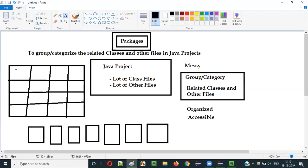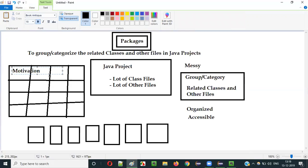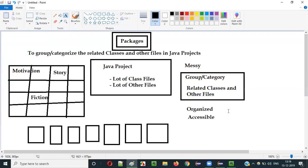But if you categorize — put motivation books here, fiction books here, story books here — tomorrow if you need a book from the fiction section, you can directly go to that section and find the book easily. Before, the books were not organized and you had to search every block. Once you organize your books, you can directly go to that block and get your book, which makes things easy. If it is more organized, it becomes easier to access.